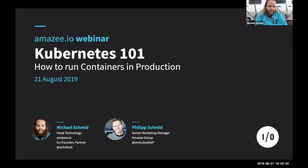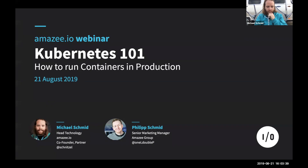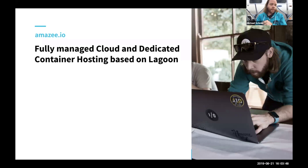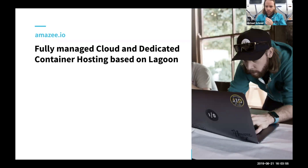Hello everybody, and welcome to Kubernetes 101: How to Run Containers in Production. Today we're going to talk a lot about containers, but maybe shortly for people who have not heard about Maisie.io — just one short slide. Maisie.io does fully managed container hosting, and we have a tool called Lagoon that we're going to hear more about later.